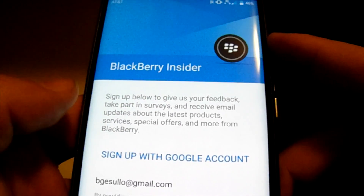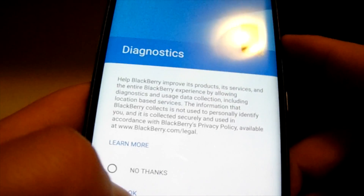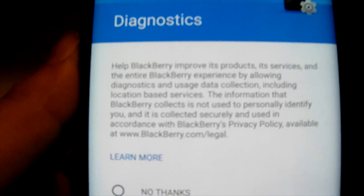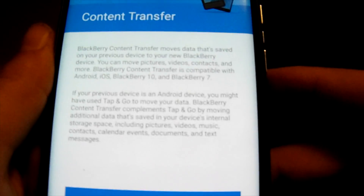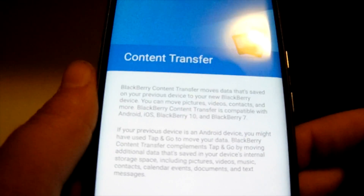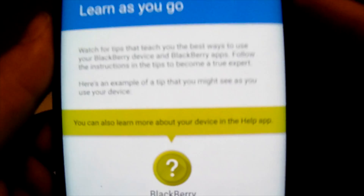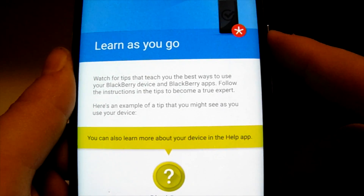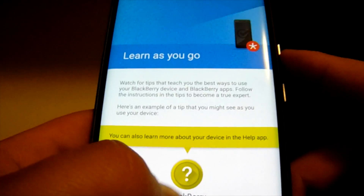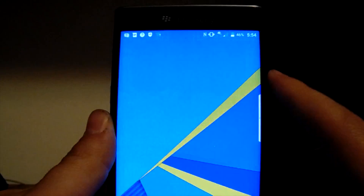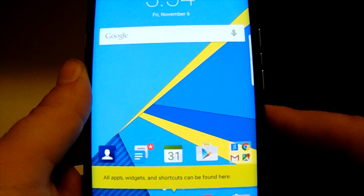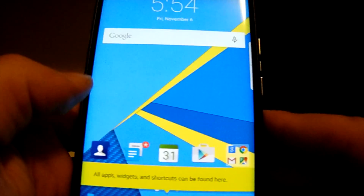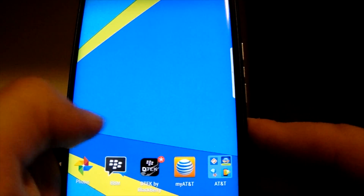Sign up with Google account for diagnostics — yes, I would like to send BlackBerry information when something goes wrong so they know about it. Content transfer we're going to skip for now, I'll do that later. Learn as you go — you can watch tips in the BlackBerry Help Center. Hit Finish, and there it is — the BlackBerry homepage comes up.